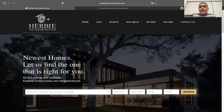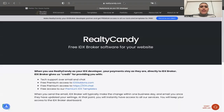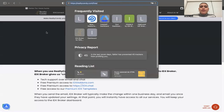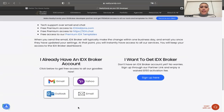If you already have an IDX Broker account and are using Go High Level as your CRM, you can have access to this theme for a one-time fee of $99. You just have to make Realty Candy your developer partner — go to realtycandy.com/free and click on one of the email providers below.